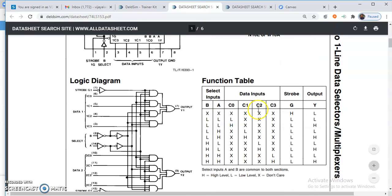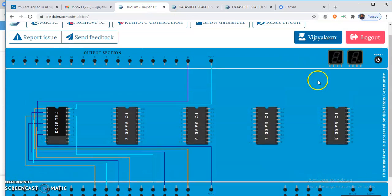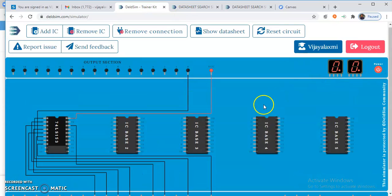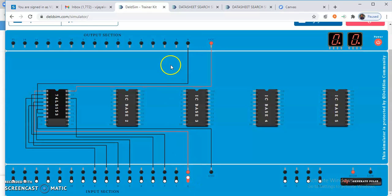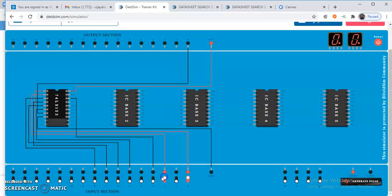Now, looking at the functional table in the datasheet: if the enable input is 0, then the particular input is transferred to the output. If the enable is high, then the output will be low. Apply power to the trainer kit. If you make the enable input high, whatever may be the combination of the select input, the output will always be 0.